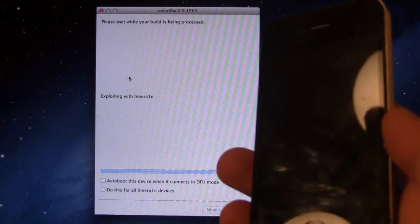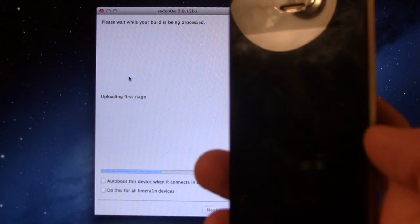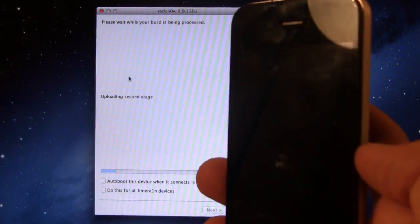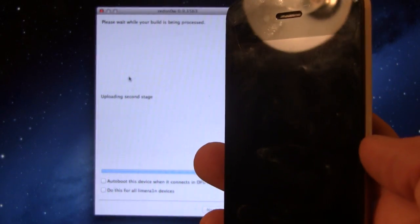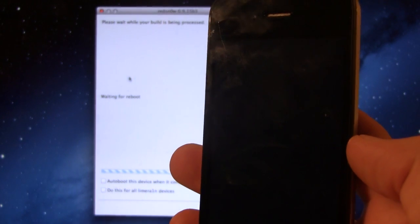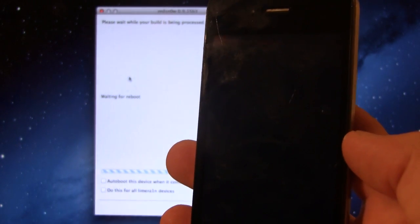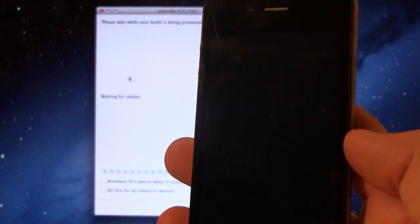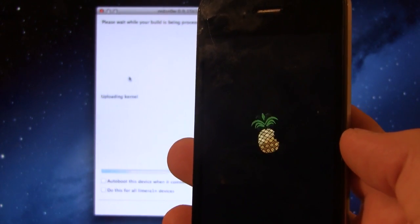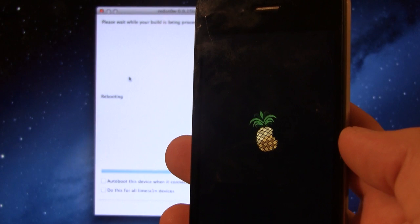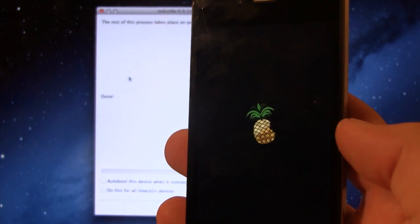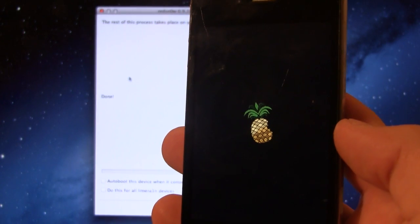And it will exploit with the LimeRain jailbreak data here, uploading the first and second stage. And then it will be waiting for a reboot. And then on your device, you should see the little Pineapple logo appearing any second now. It will be patching the kernel, and we should be good to go then.